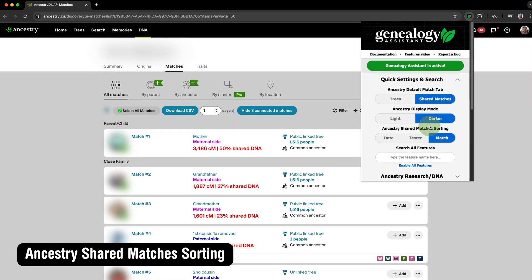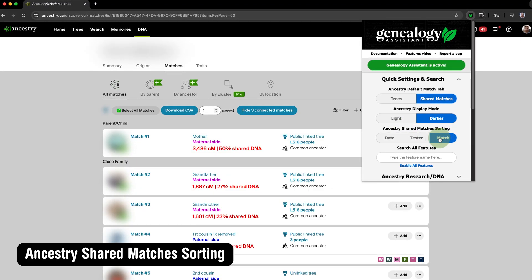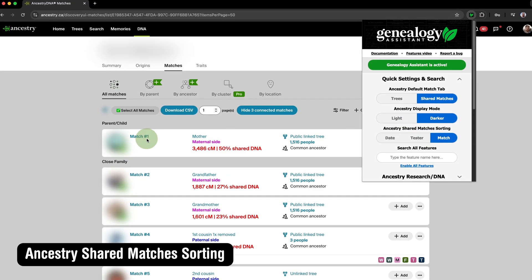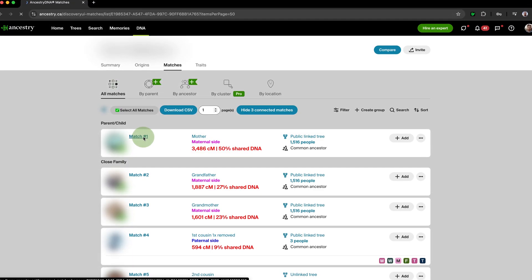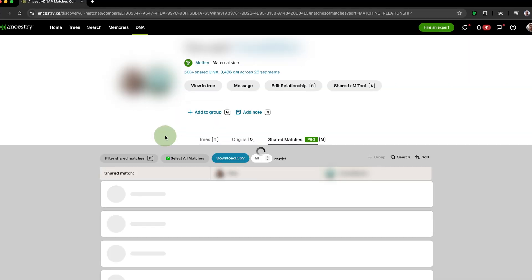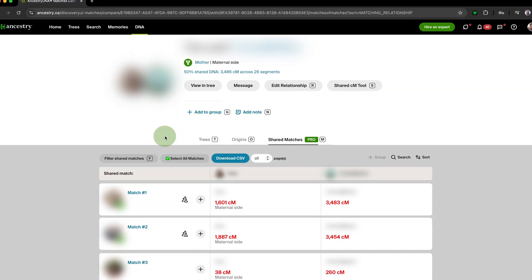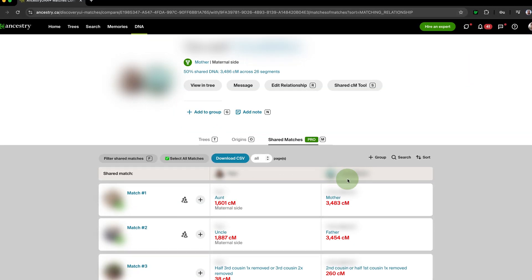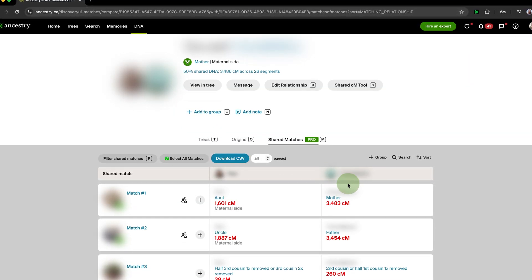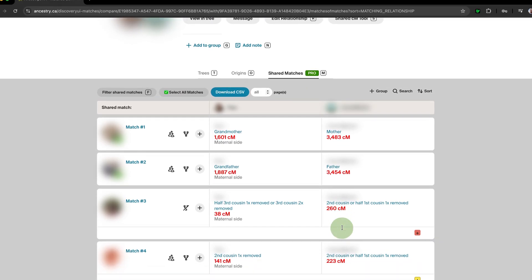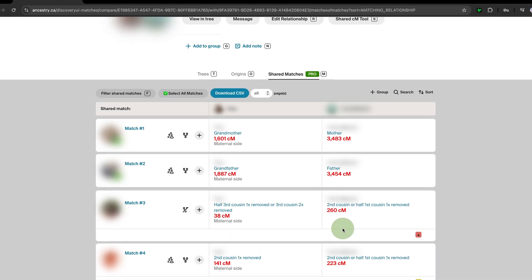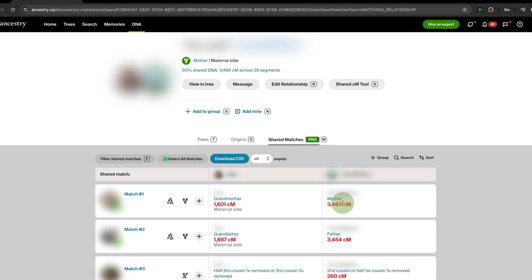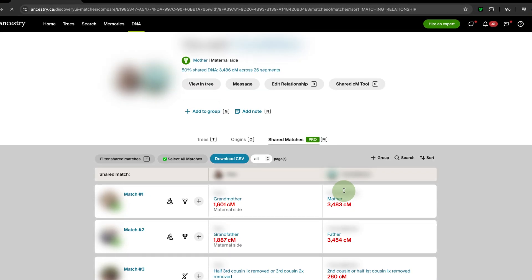Ancestry Shared Matches gives you control over how your shared matches on Ancestry DNA are sorted by default. You can choose between sorting by date, by closest relationship to the tester, or by closest relationship to the match — another helpful tool for triangulation.